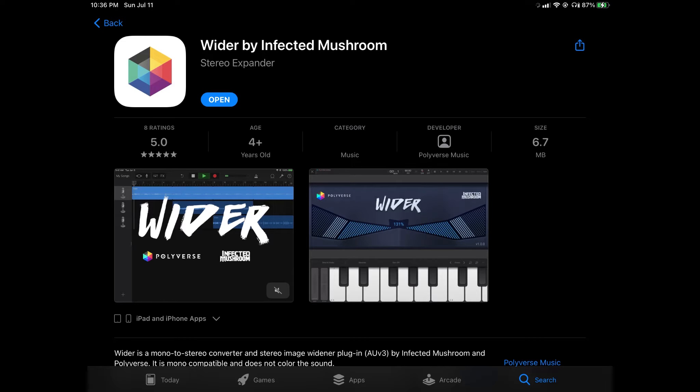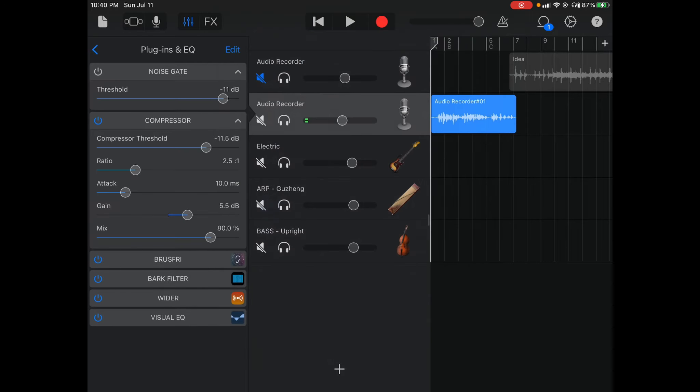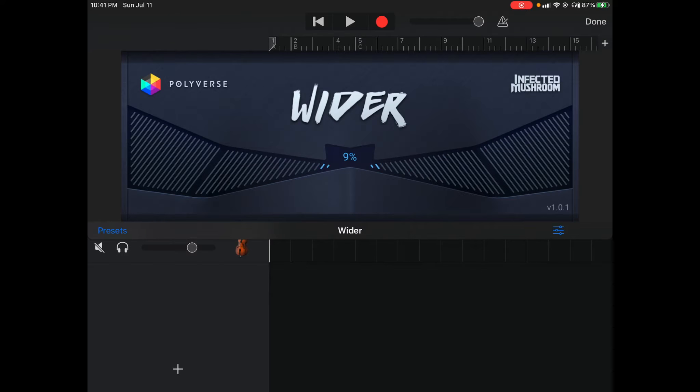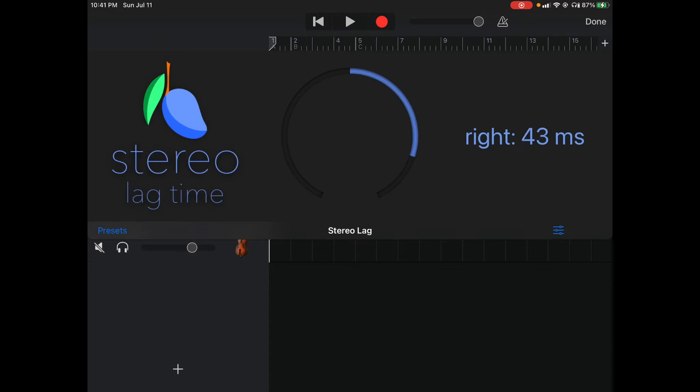Sometimes if I want to create space in the vocals, I make use of the Wider plugin by Infected Mushroom. It helps expand the sound so that it's not all sitting in the same place. Think of a choir — not everyone is singing in the exact same tone at the exact same level, so you want to spread it out to give that sense of width. I could also do creative effects with the Haas effect using the stereo light delay plugin or the Blue Mango Haas effect, which I did a video on previously.